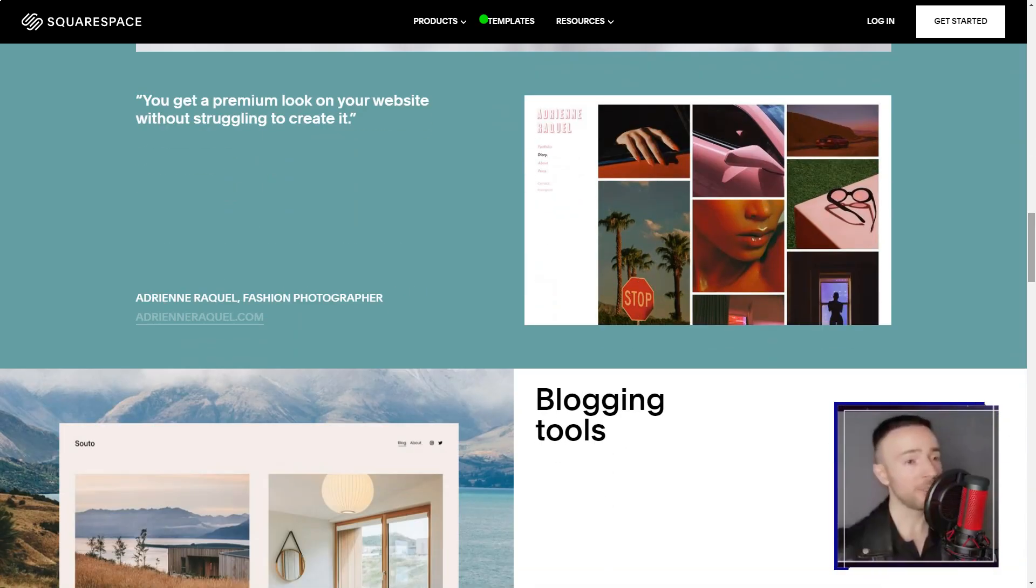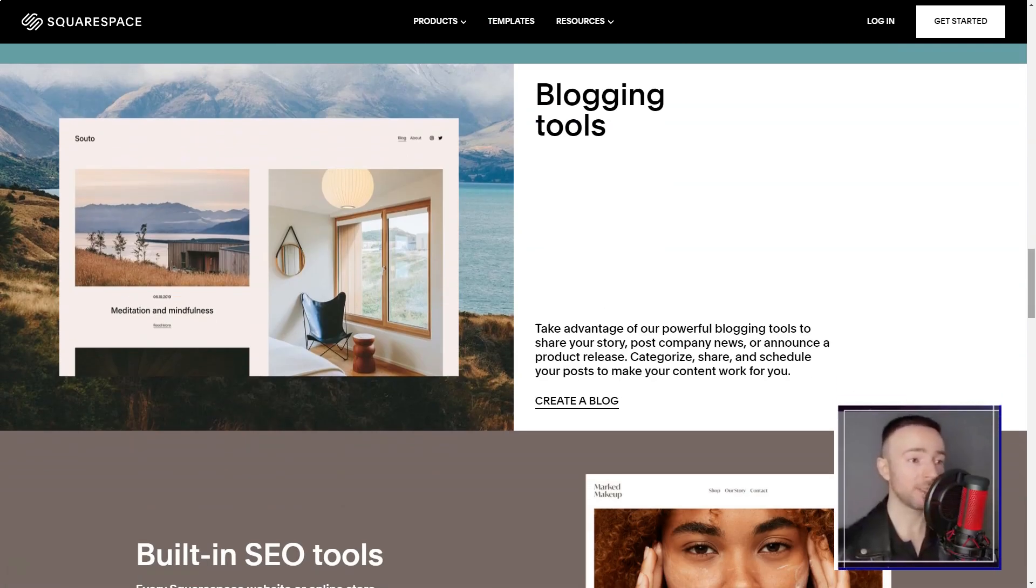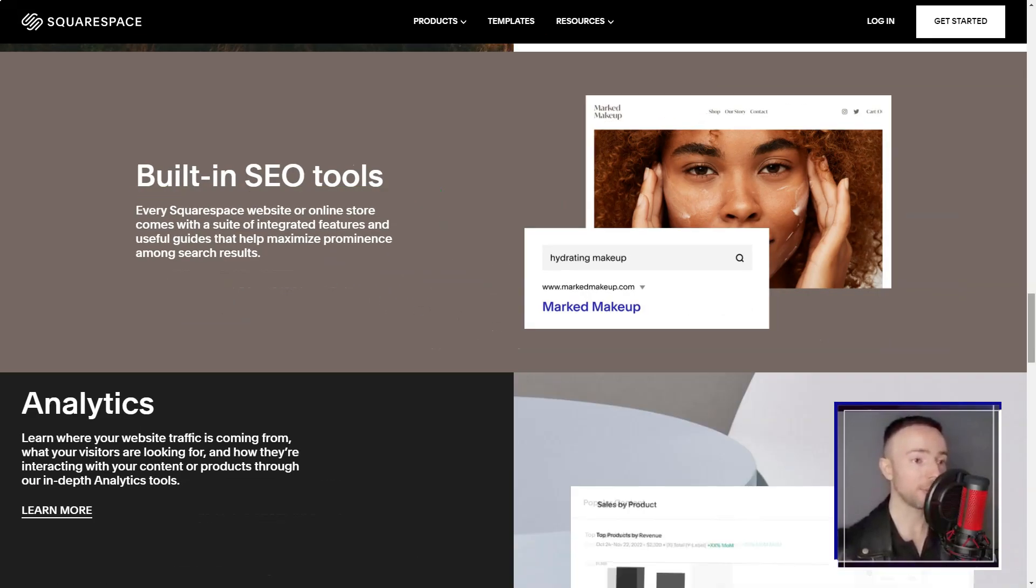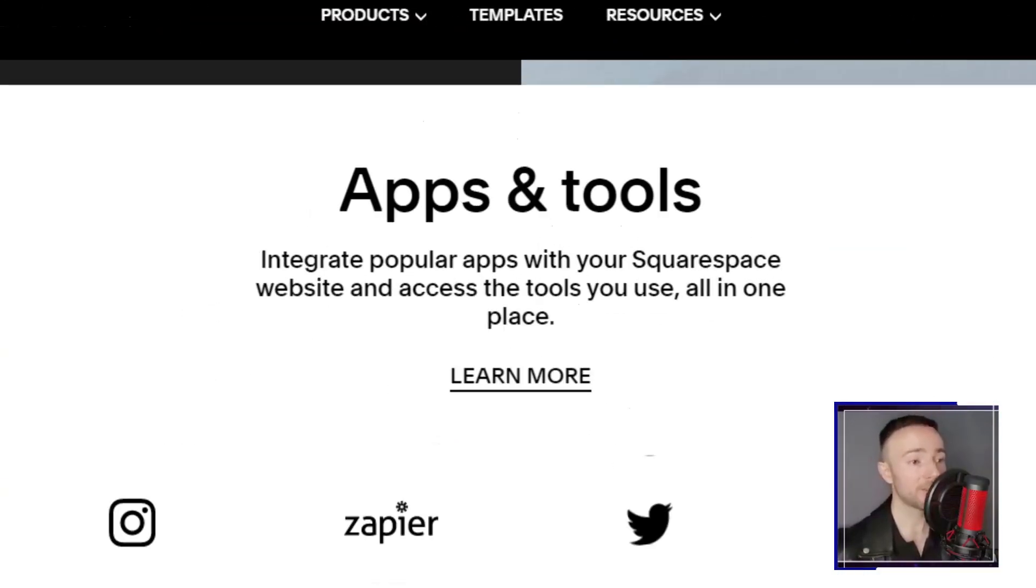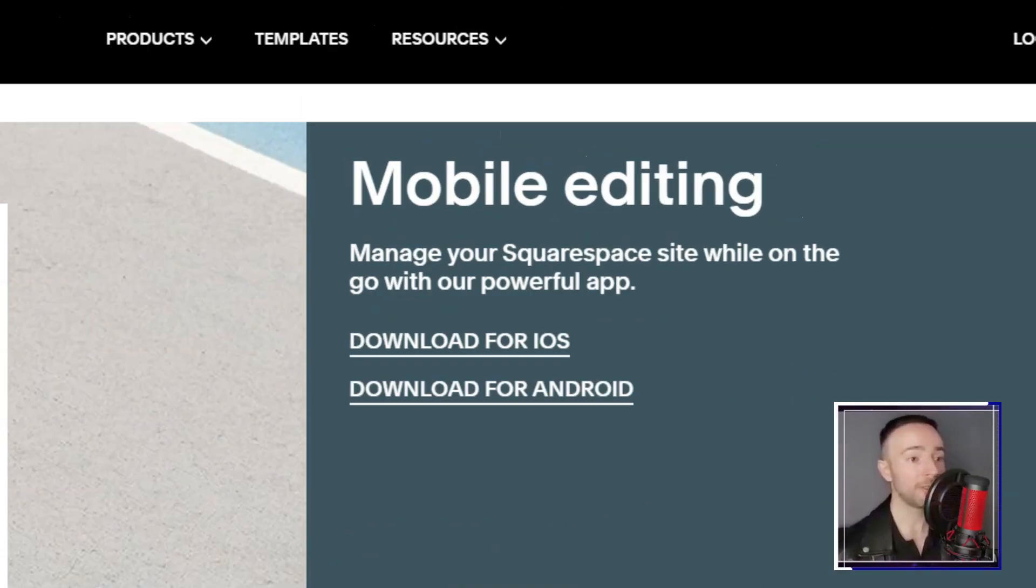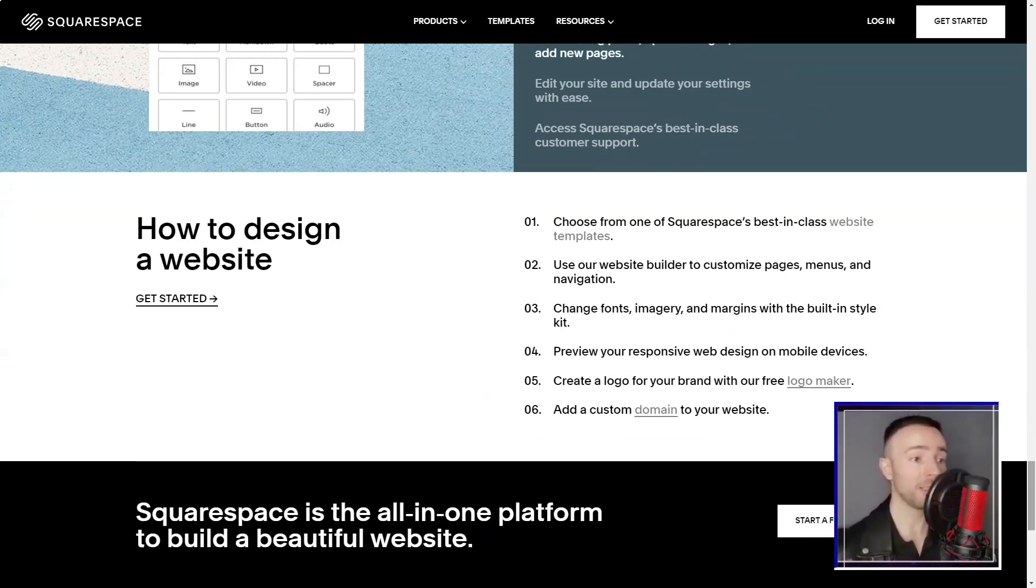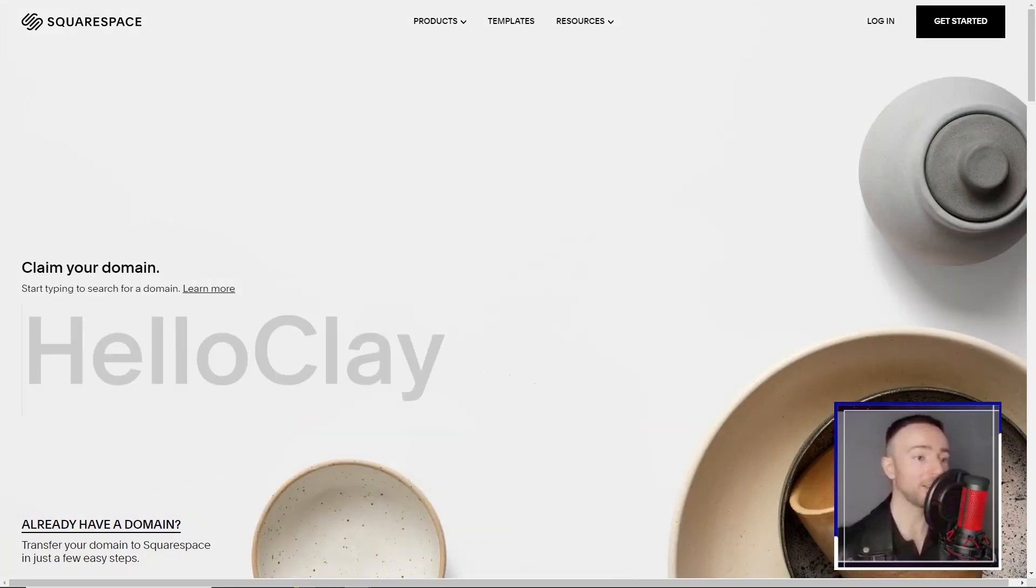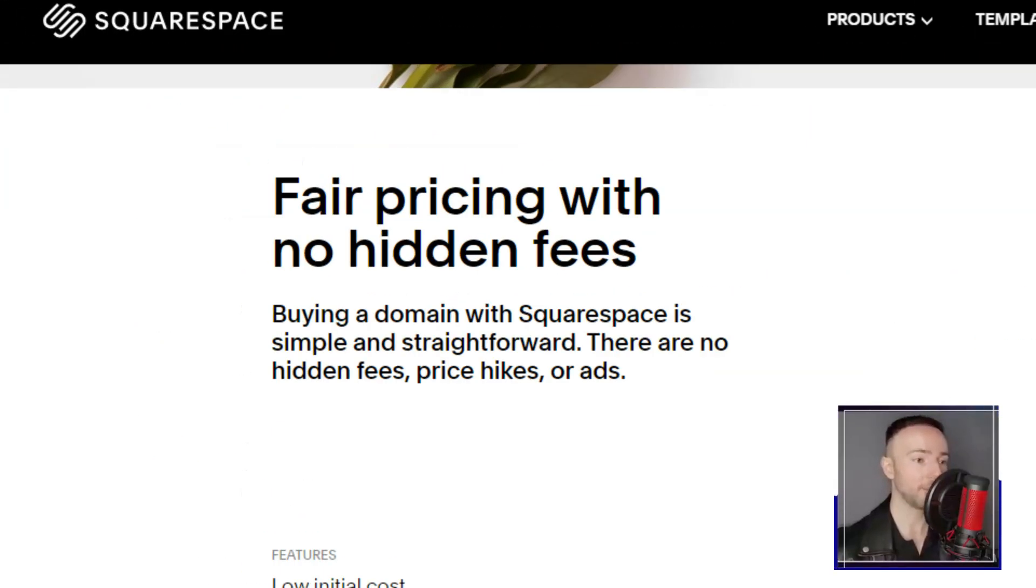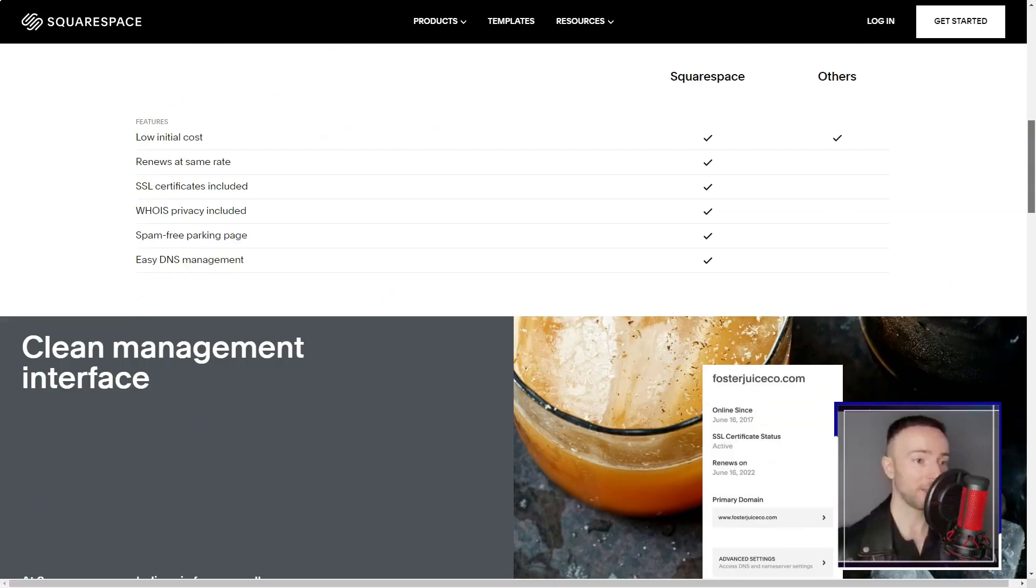Squarespace's preview mode was like a virtual tour, allowing me to experience every facet of my future site. But it wasn't just about the visuals. The built-in web analytics was akin to having a personal digital strategist by my side. From tracking visitor interactions to analyzing search queries, it was a treasure trove of insights.